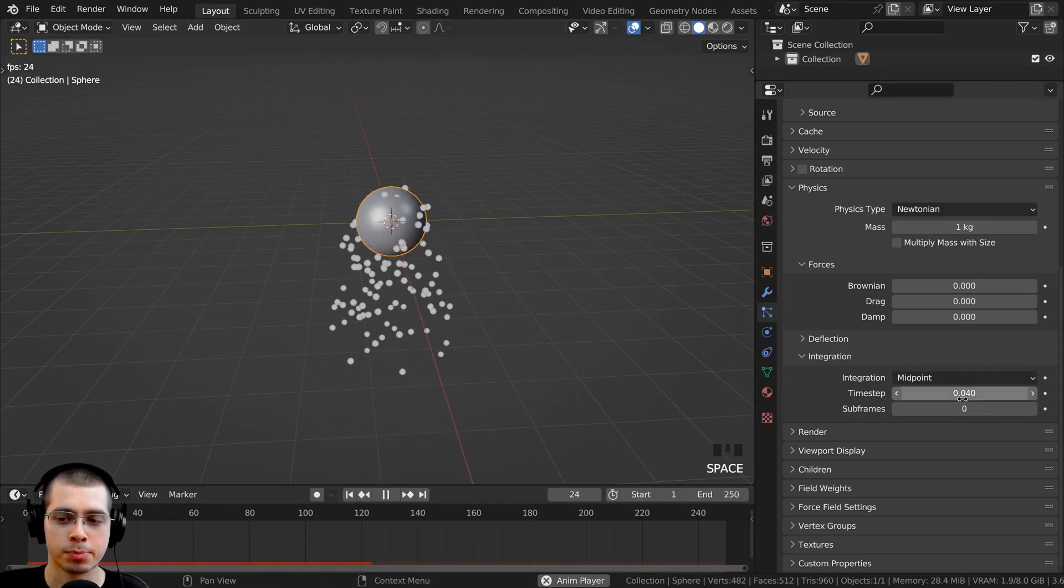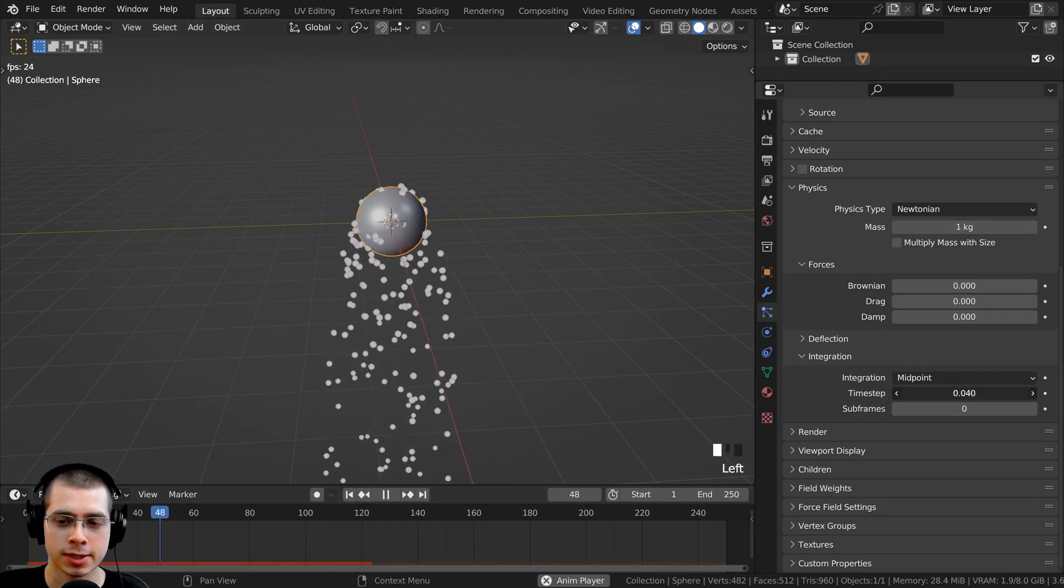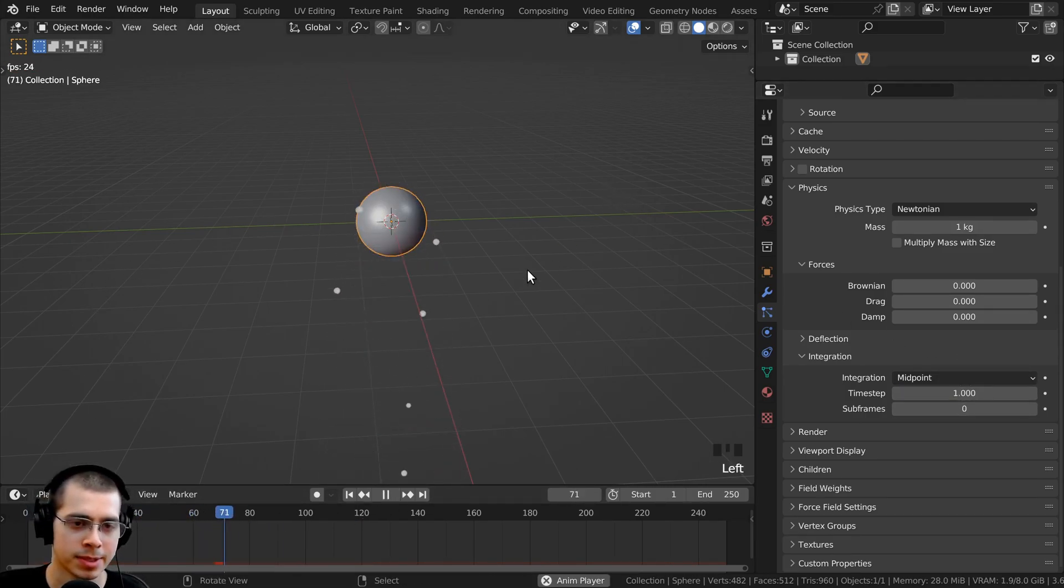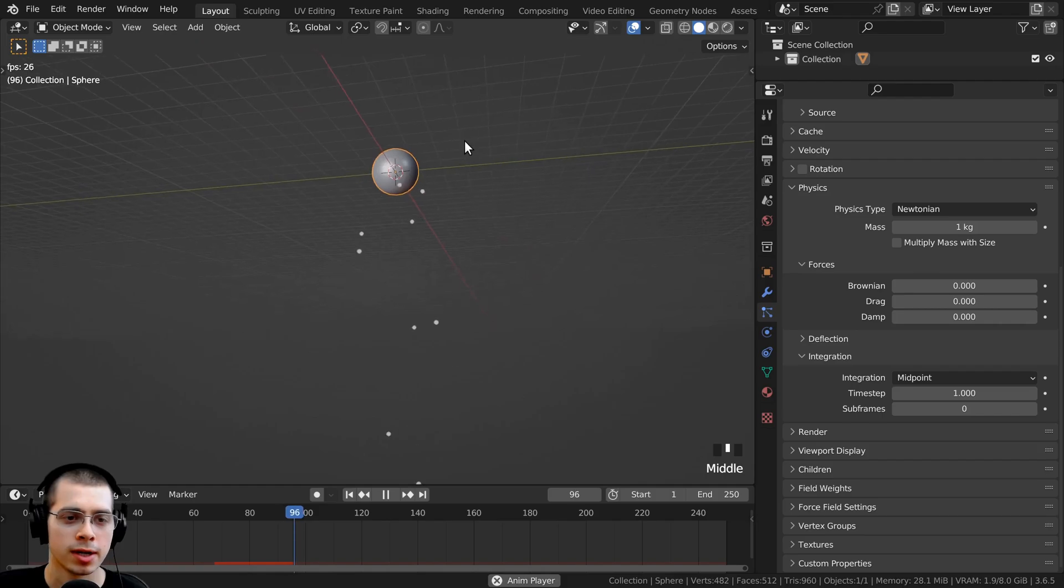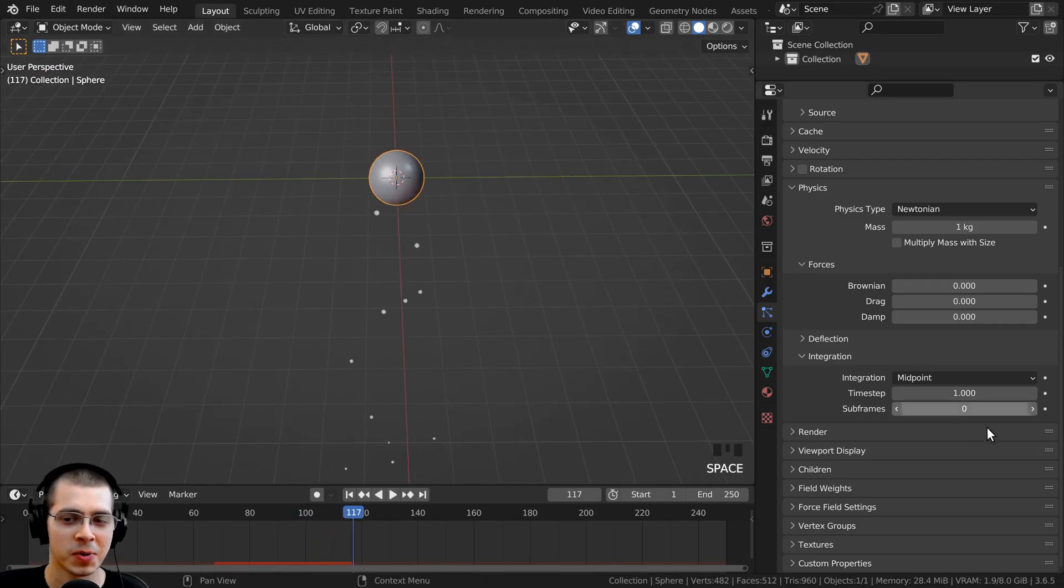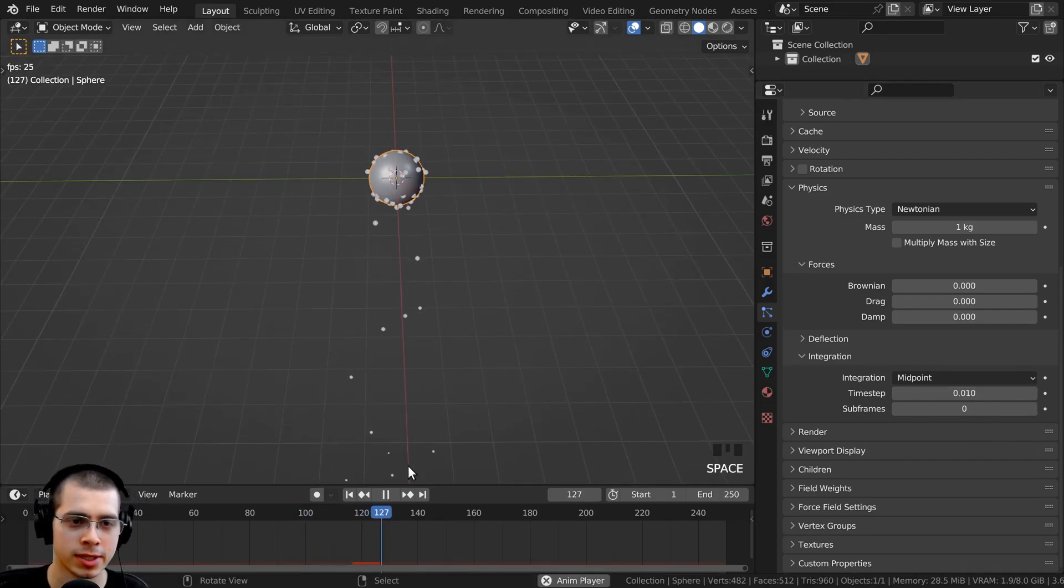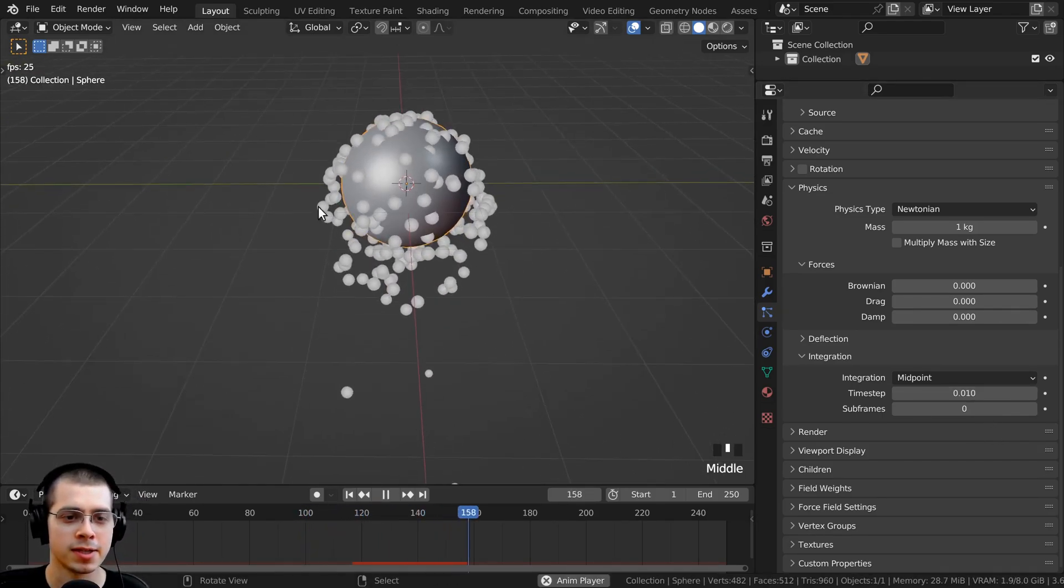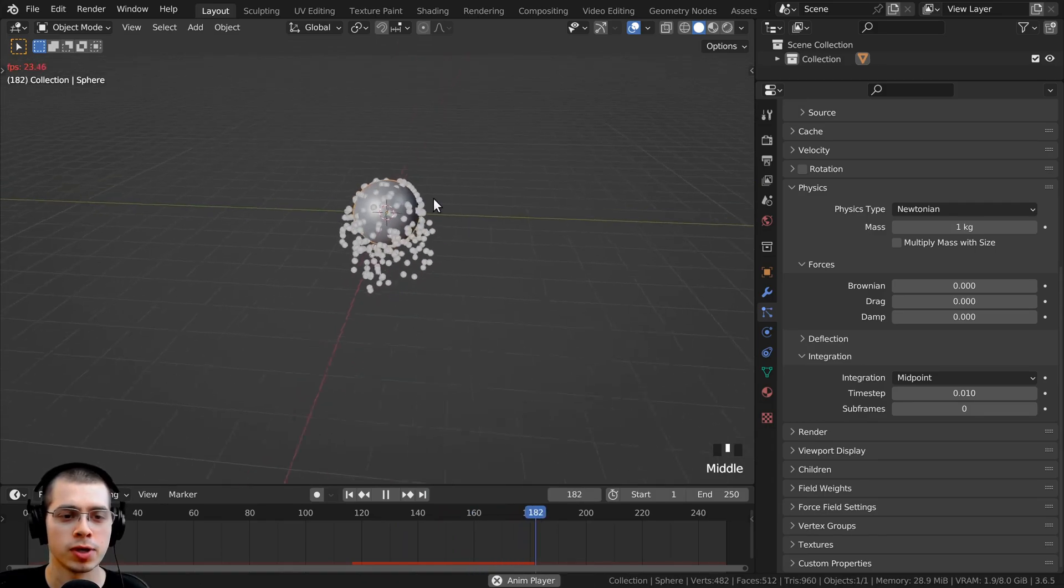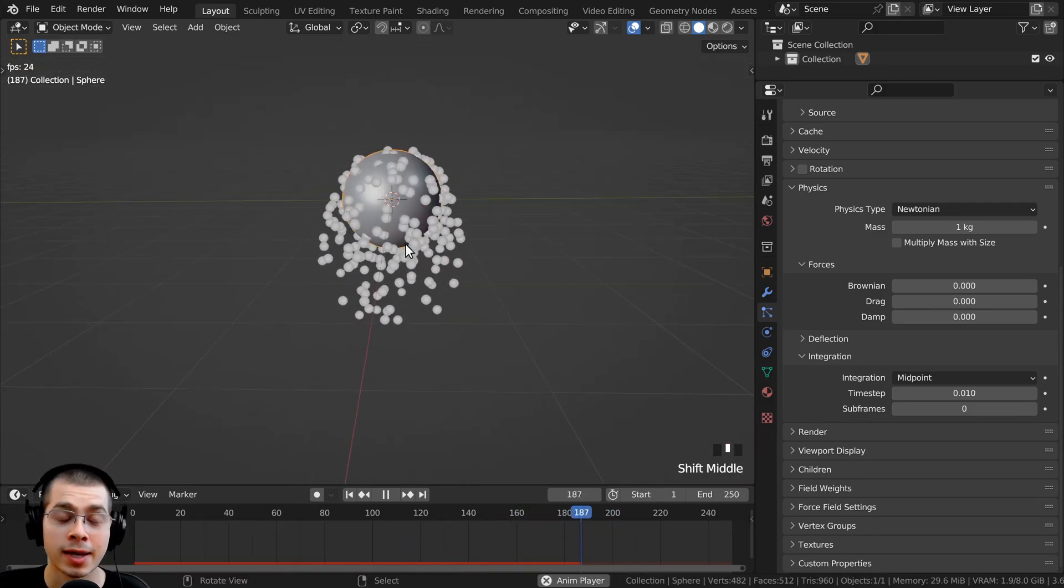So if I just play this, let's just change the time step to one. Now you can see they are going very fast, or maybe if I just change this to a 0.01, now you can see the particles are moving much slower.